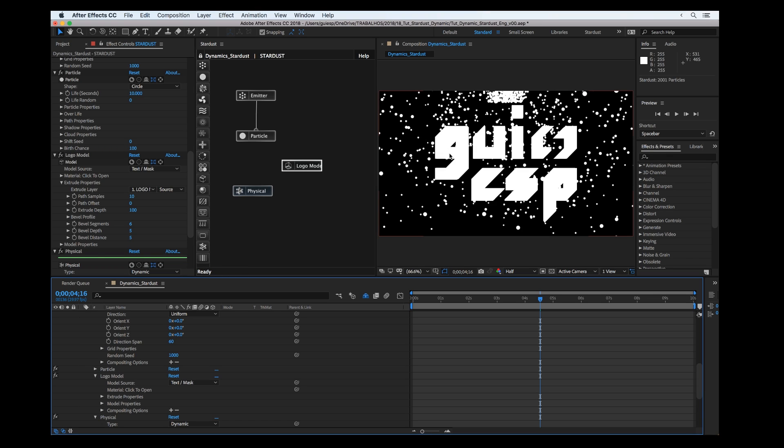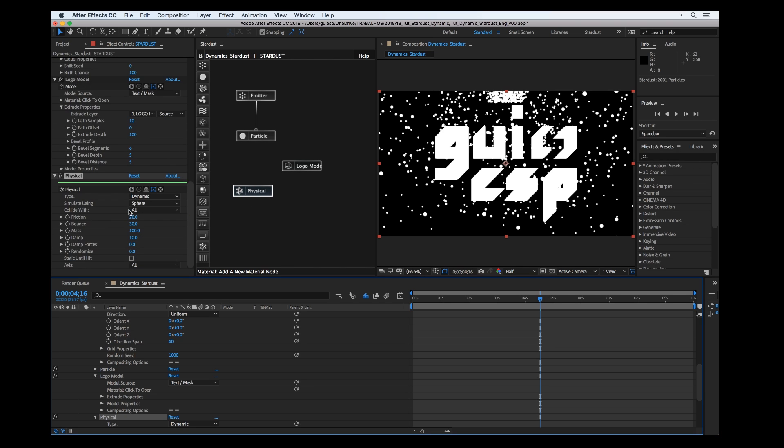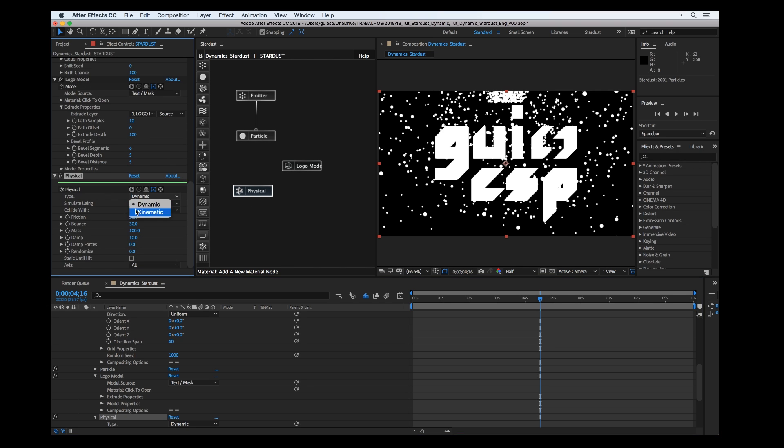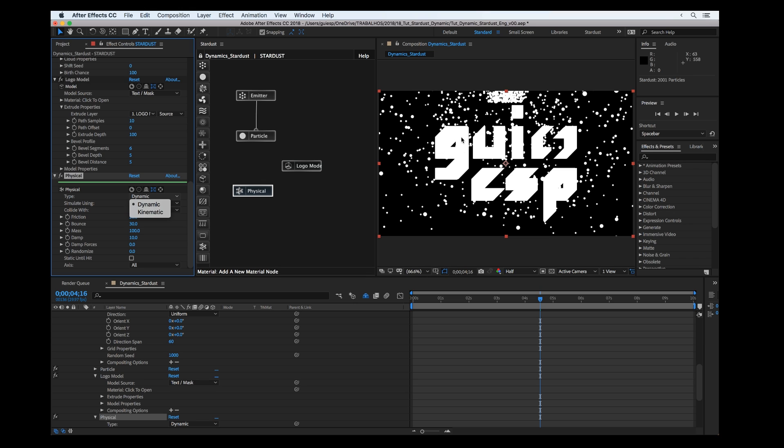We have two kinds of physical objects: dynamic and kinematic. The kinematic is going to be like a collider object, so it's not going to fall with gravity. The dynamic is just like a rigid object that can collide and interact with other objects in the scene.